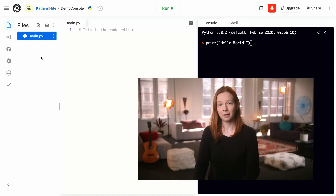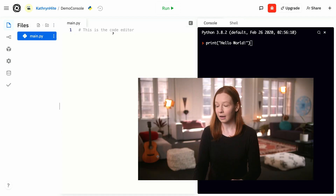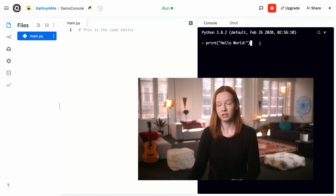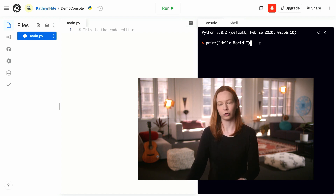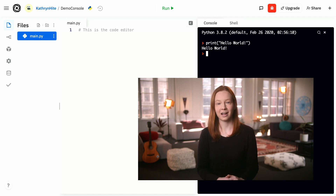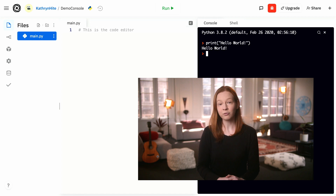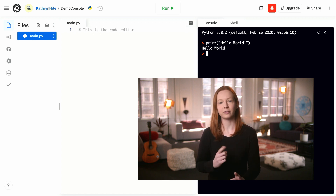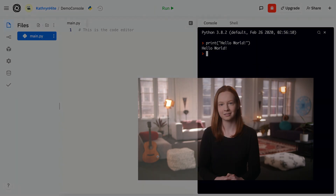Let's get started by running our very first line of Python code. I'm going to tell the Python console with this line of code to print out the words hello world. On the next page, you can try out the Python console for yourself. And after that, jump into the next course topic for our very first Python programming lesson. I'll see you next time.